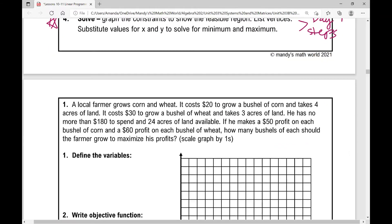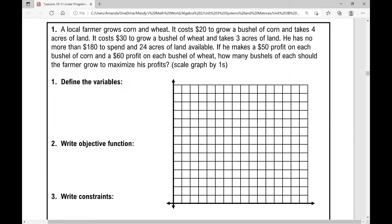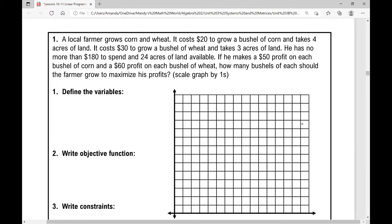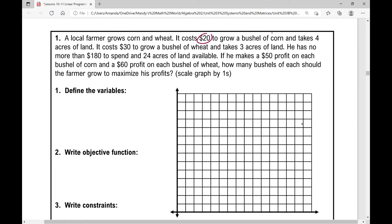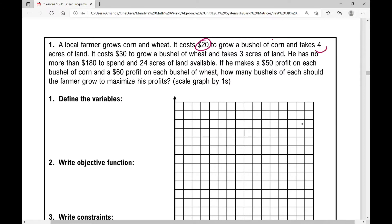I'm going to do one example in this video, and then reserve the next video for example number two. This problem says: a local farmer grows corn and wheat. It costs $20 to grow a bushel of corn and takes four acres of land. It costs $30 to grow a bushel of wheat and takes three acres of land. He has no more than $180 to spend and 24 acres of land available. If he makes a $50 profit on each bushel of corn and a $60 profit on each bushel of wheat, how many bushels of each should the farmer grow to maximize his profits?